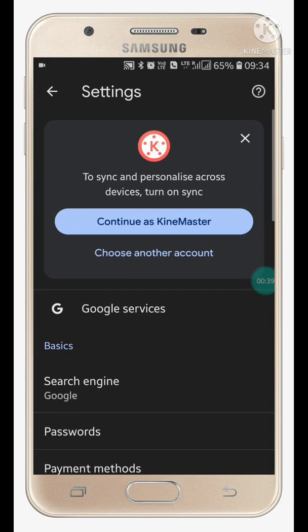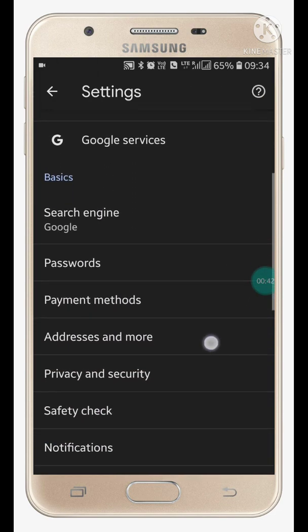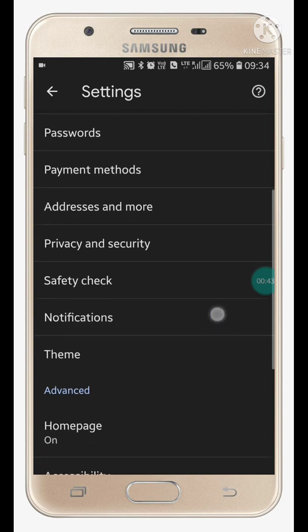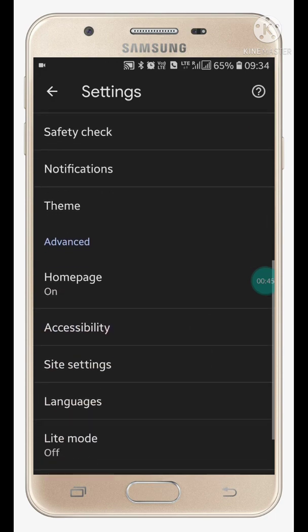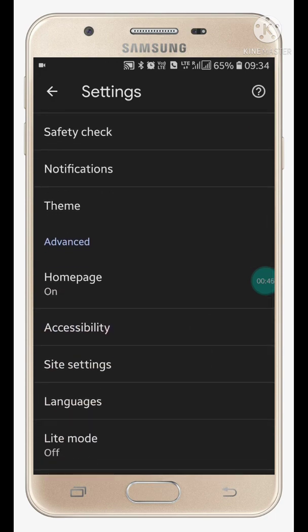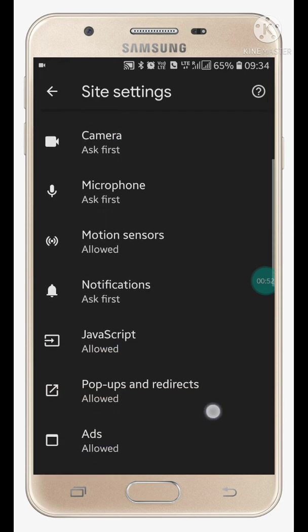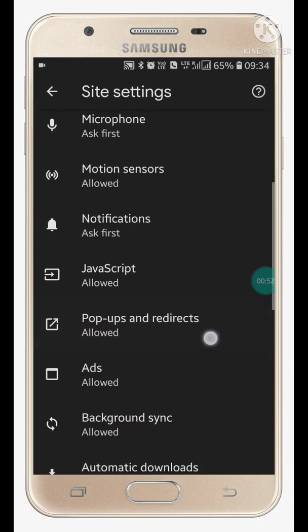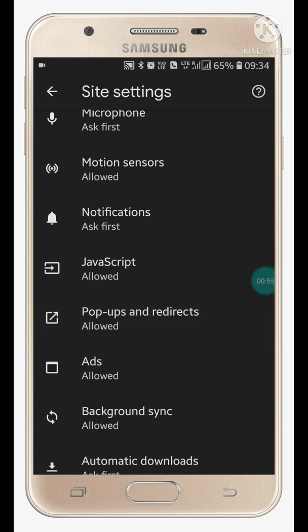Now you'll see Advanced and Site Settings. To block ads, click on Site Settings. Here you have to scroll down to Pop-ups and Redirects and click on it.